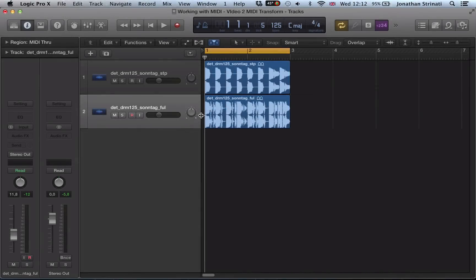Hi there, so we're going to take things one step further using MIDI Transform in this video. I'm going to look at how I can use it to chop up, rearrange a drum loop and then maybe a vocal loop afterwards.